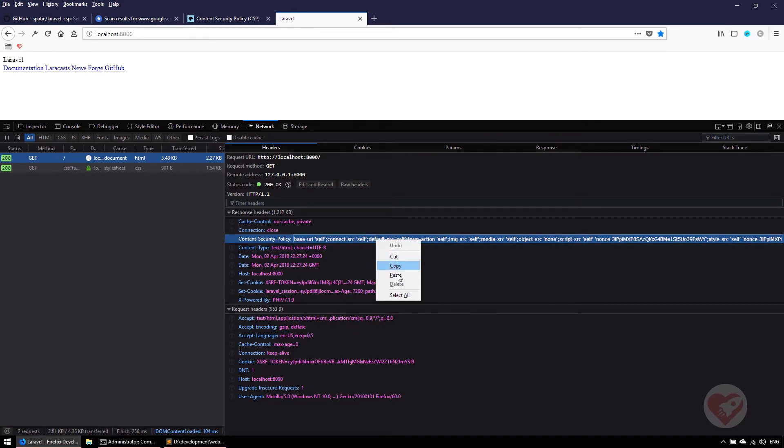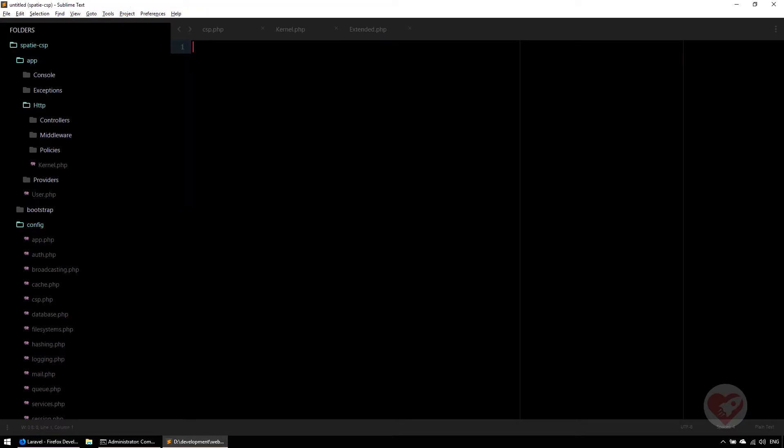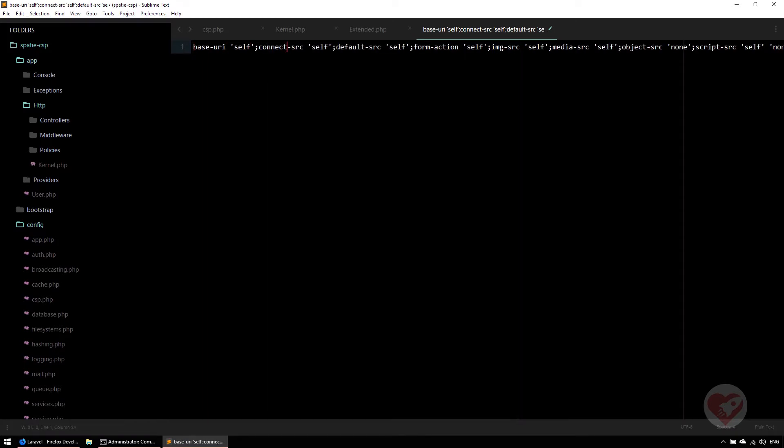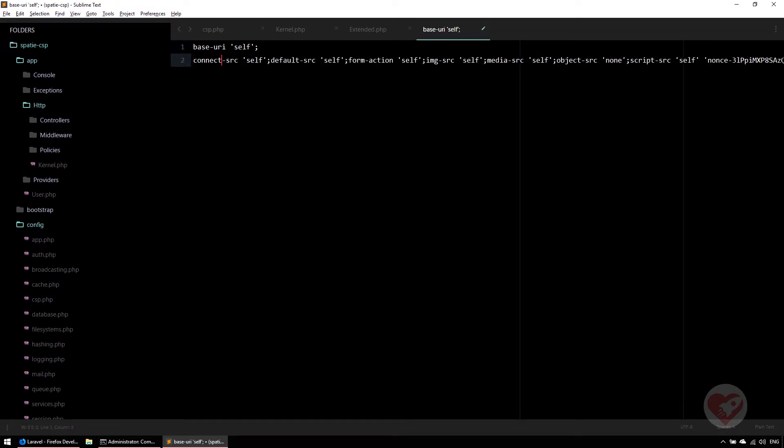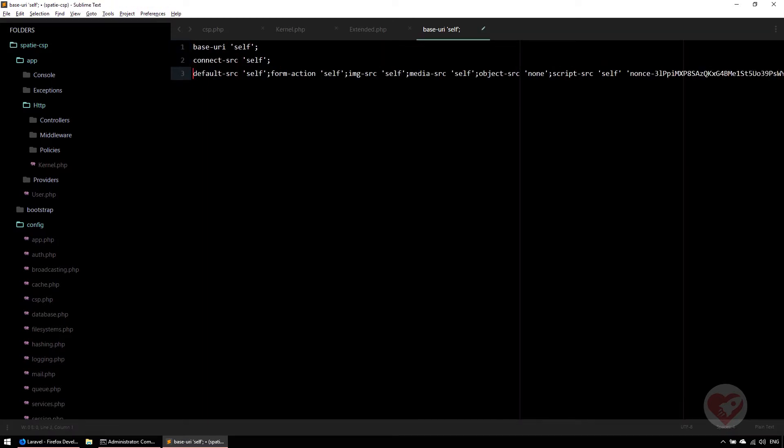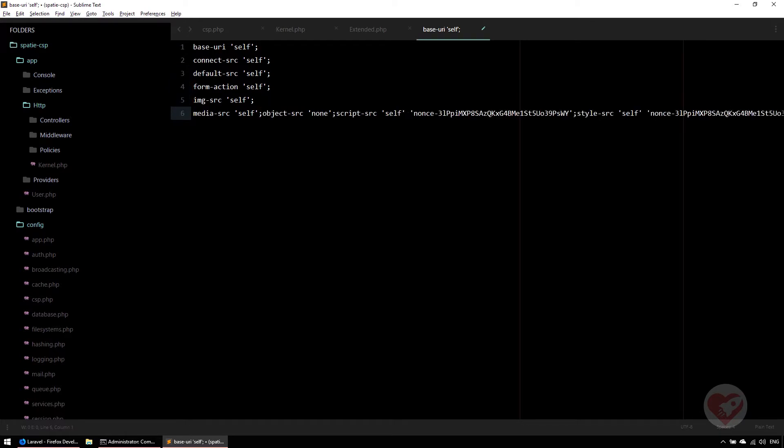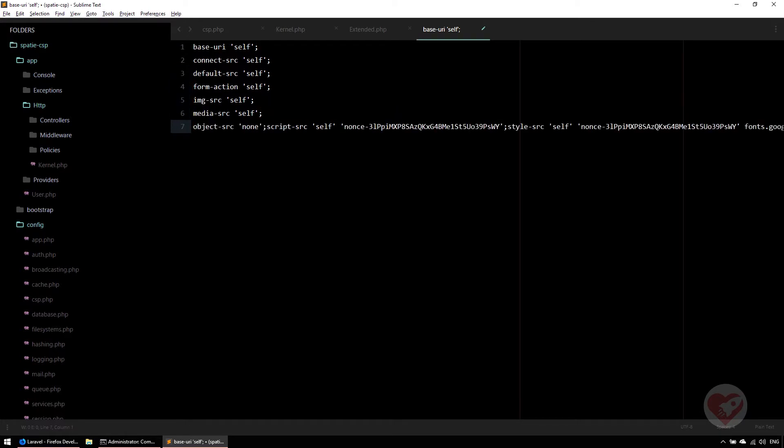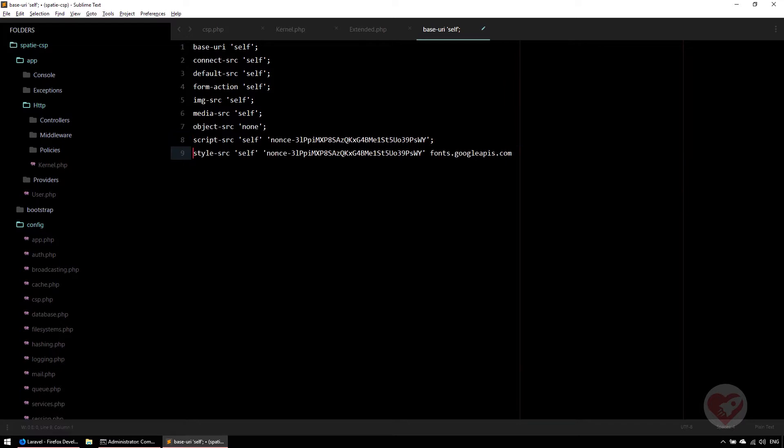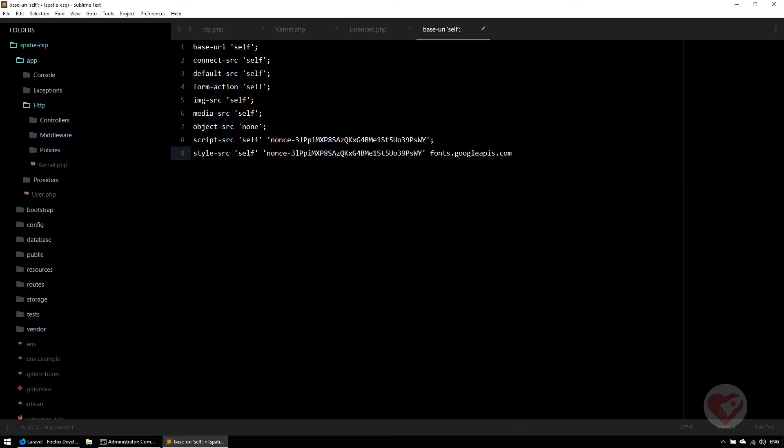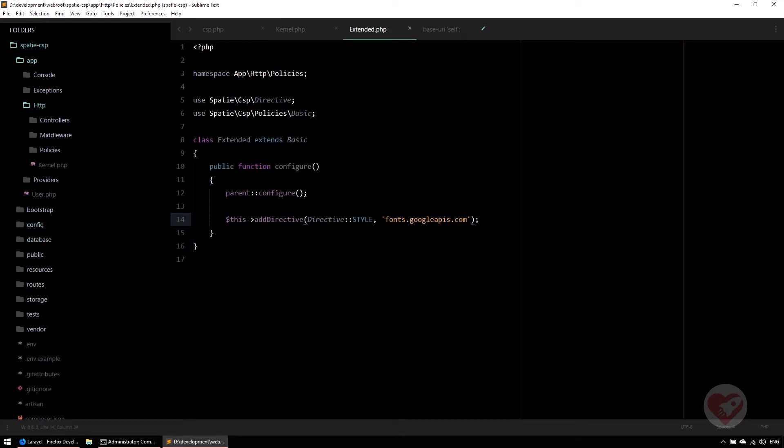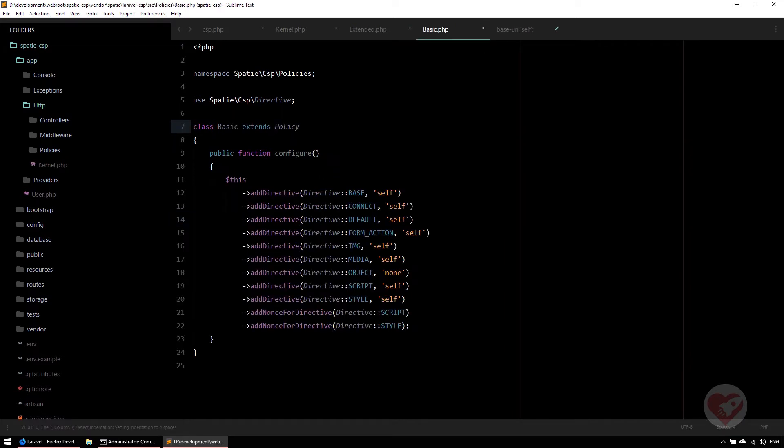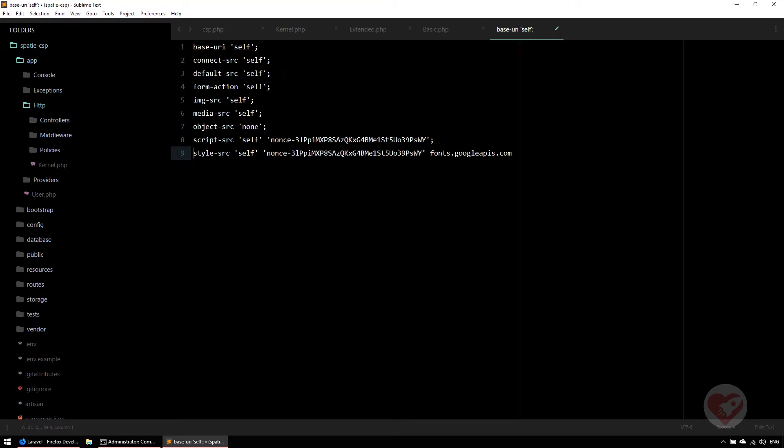If I double click on it, I'm just going to select all and copy to a new file so you can see this working. I'm going to do some enters here and show you how this starts to make more sense. If we see the basic one from Spatie, you see it says base, connect, default, form-action. It matches these directives being sent on this header. Then you see one for script-source and style-source.